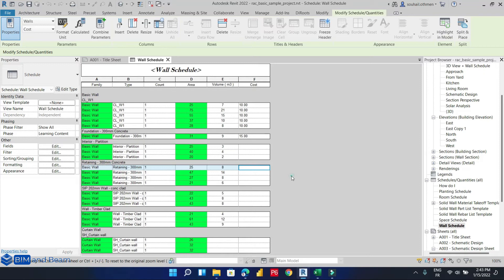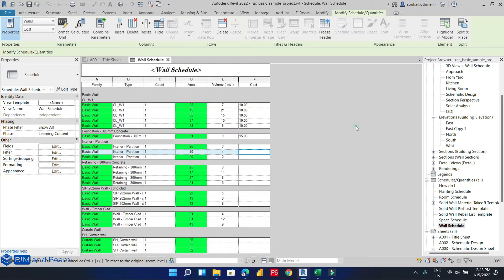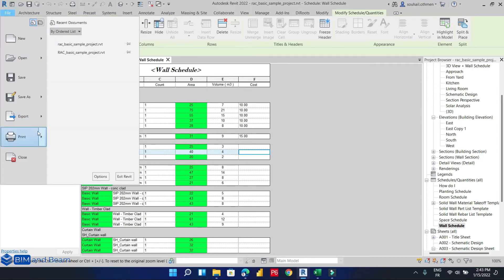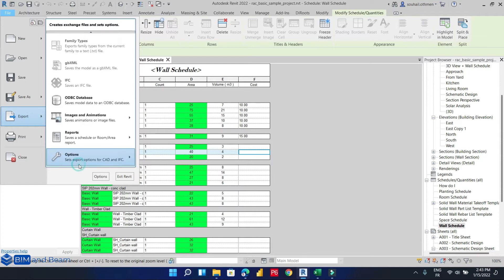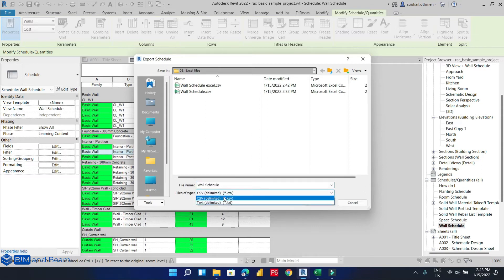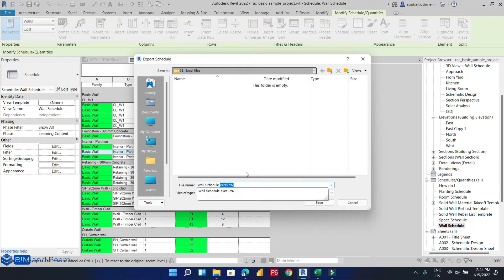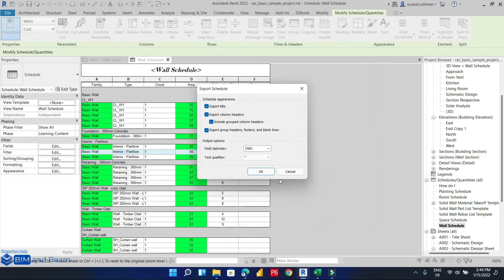And for the second method, which is not available in Revit 2021 and Revit 2020 and the earlier versions of Revit, we will go to File, Export, Reports, and Schedule. In the earlier versions of Revit, for the file type we have only text delimited file. So we will export our Revit schedule into a text file and save.